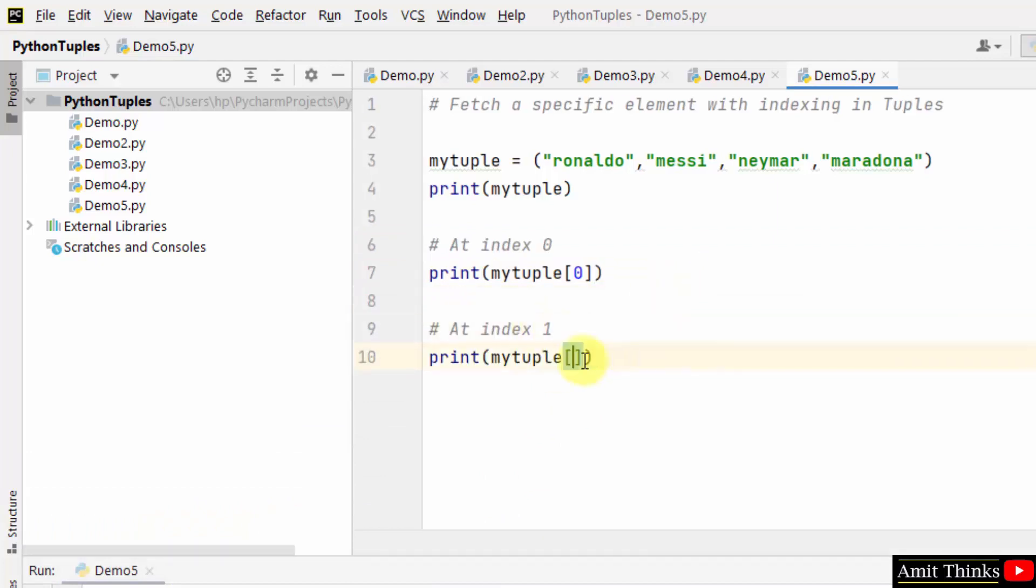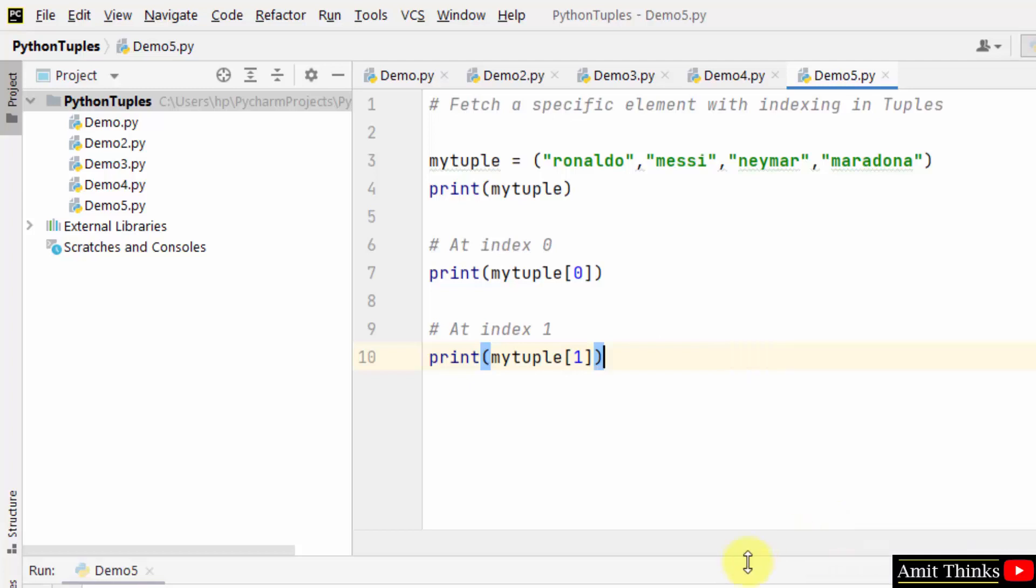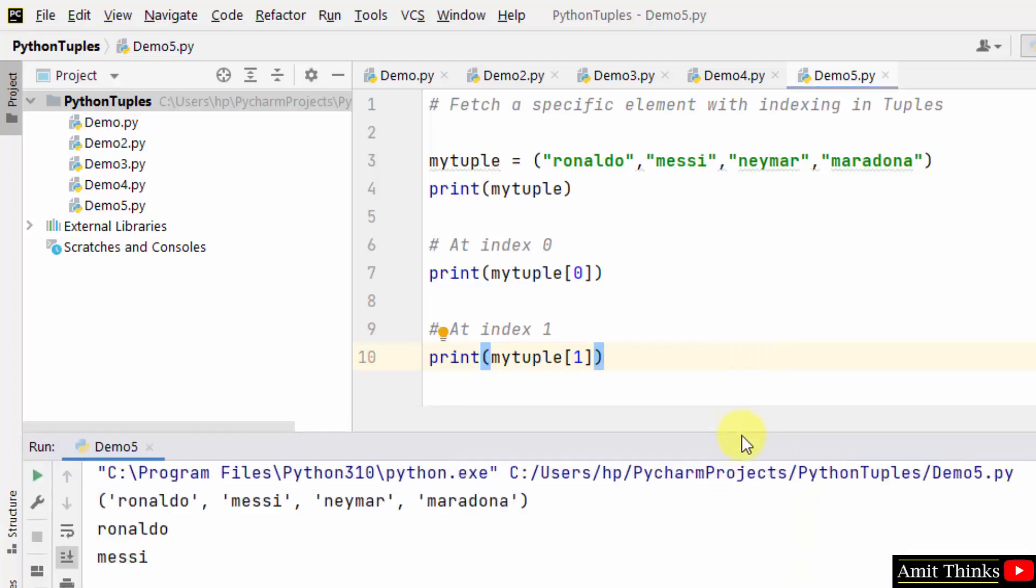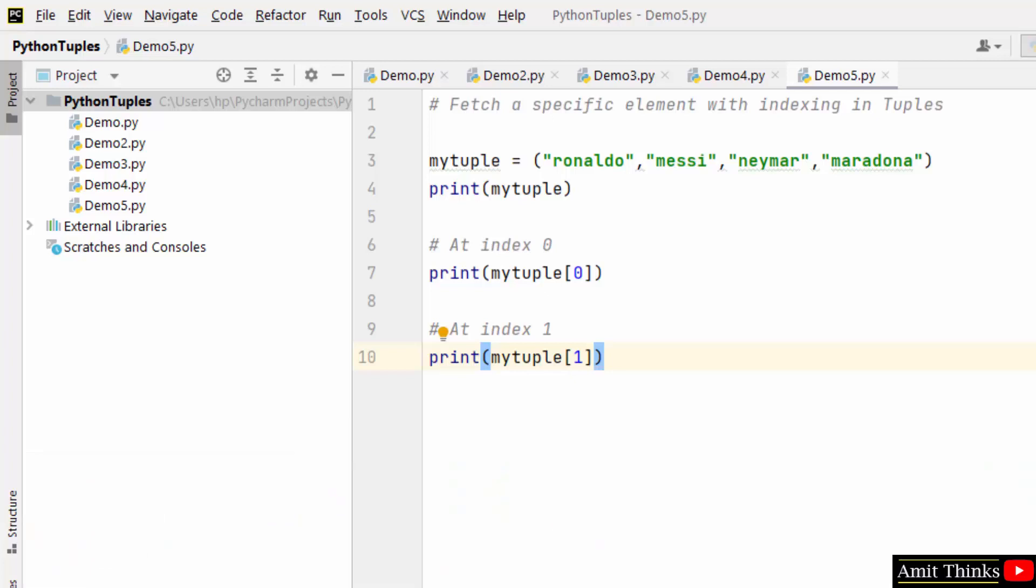Let's say I'll go for the first index, that is second position. And on the second position, we have Messi here. In this way, you can easily fetch a specific element with indexing.